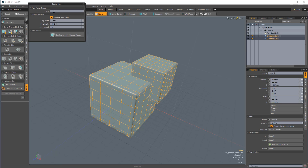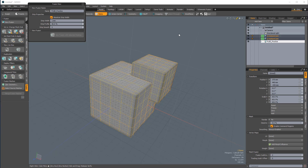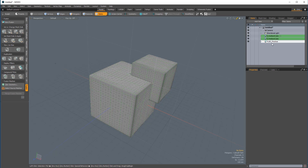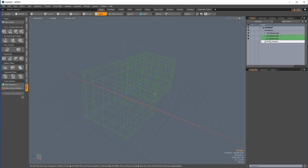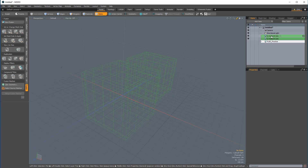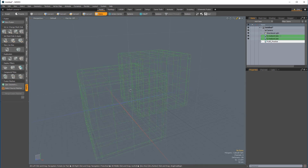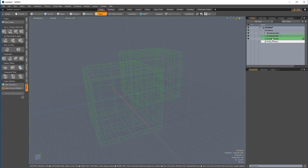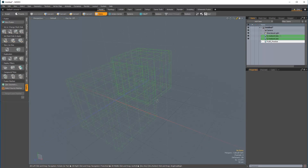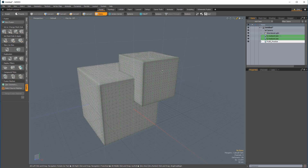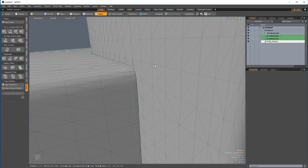That brings up this popover. I'm going to give our new fusion a name — I'll call it fuse_practice — and I'll leave the strip properties at their defaults and click New Fusion with Selected Meshes. A few things have happened: we have a new item in the item list, a fusion item highlighted in white. If I make that invisible, all we have visible are the two cube items, which are highlighted in green in the item list. That green color corresponds to the wireframe in the viewport, and you'll notice that the surfaces of these wireframes are no longer visible. Making the fusion item visible again, you can see where the two cubes intersect.